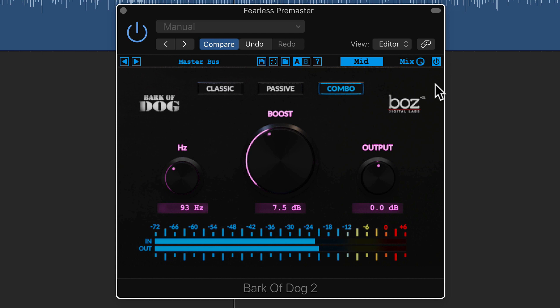So that's Bark of Dog version two. You can check it out from Boz Digital Labs. I'll leave a link to it in the video description below.